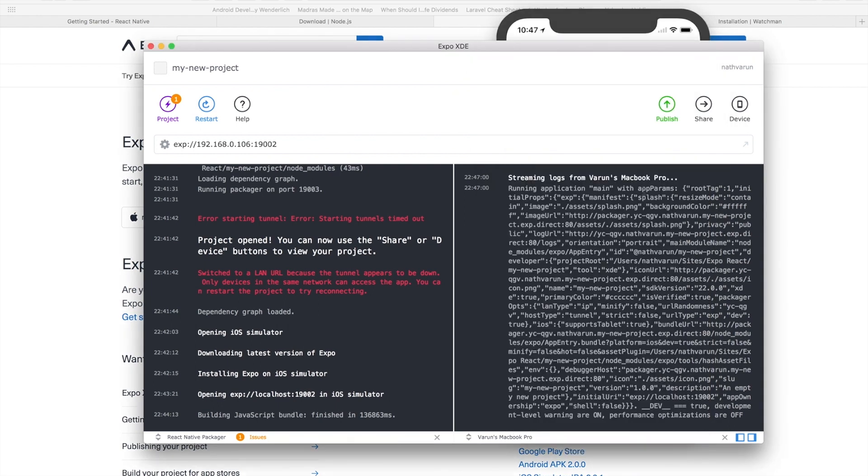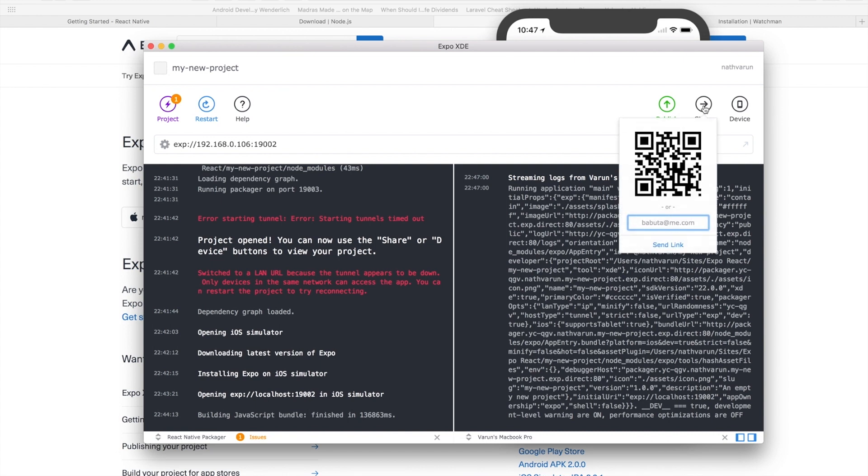For those of you who want to try it directly on your phone you can just click on this share button here, download the Expo app on your iOS or Android device and you can directly just scan the QR code and the app will display live onto your phone.